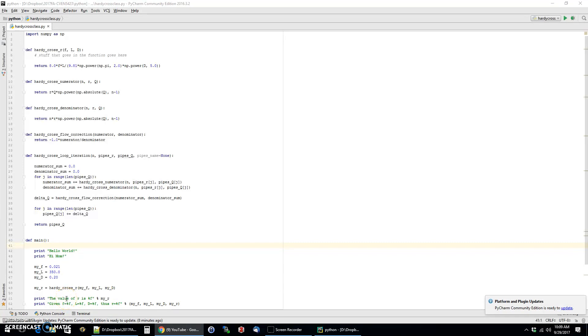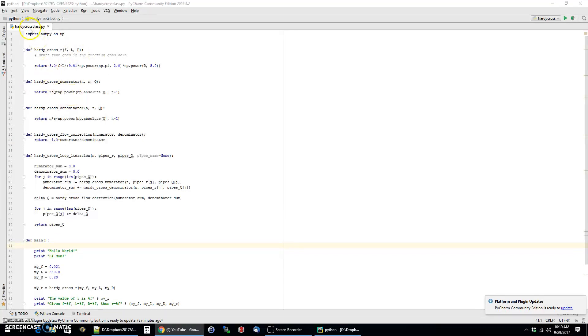But generally speaking, you can use this approach for any pipe network problem that you want to solve with Hardy Cross. And so I've already written some of the code and you can pause the video and sort of follow along if you'd like to use these other functions.